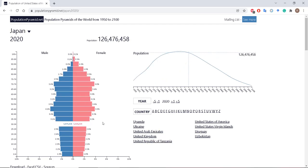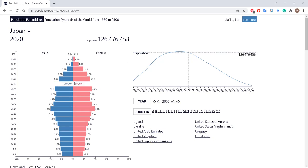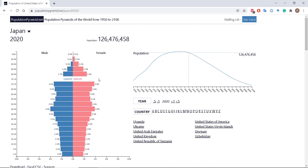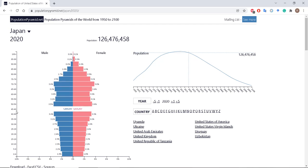Looking at Japan, as of 2020, it didn't really have the traditional population pyramid. Its pyramid is actually flipped, where you have a very large percentage of the population who are elderly or greater than 40 years old. The largest percentage of the population is either between 45 and 49, or 70 to 74.